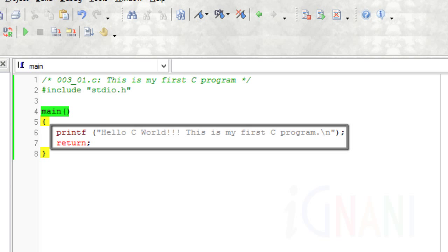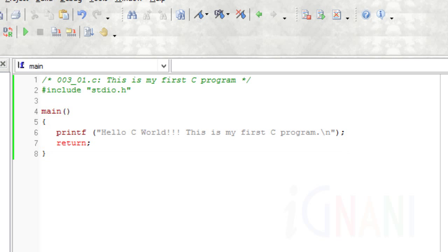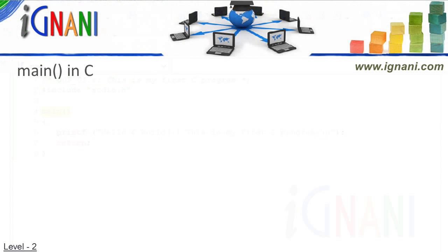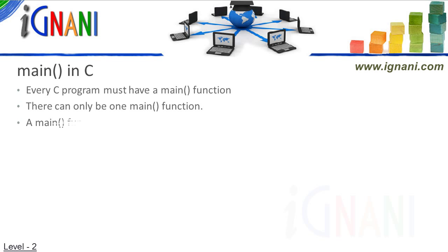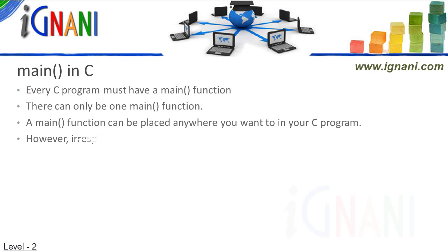Every function has a pair of parentheses associated with it. Though a function can have any name, in our case, the name has to be main, and nothing else.